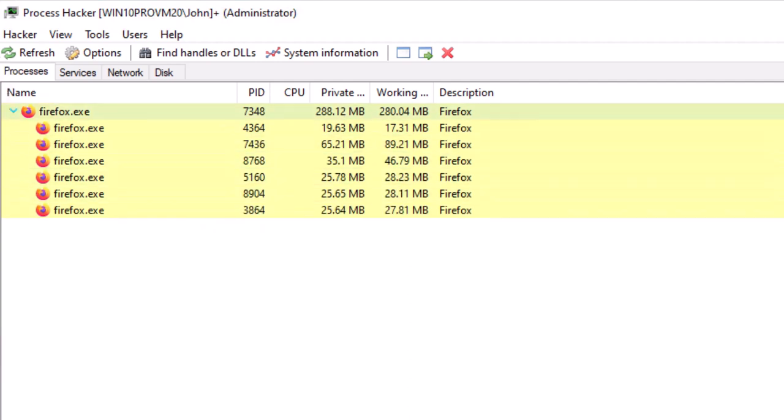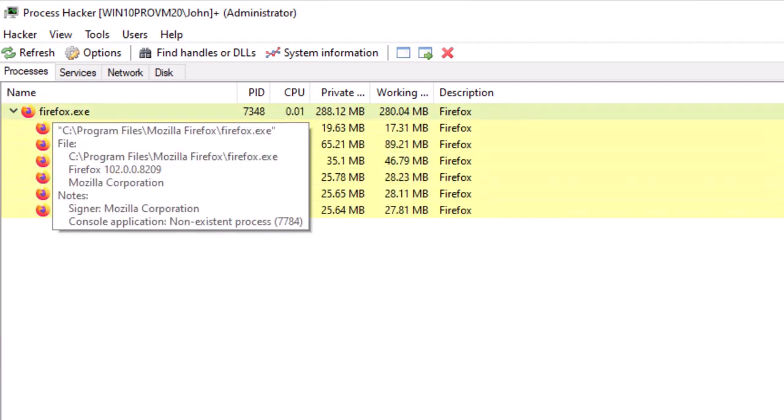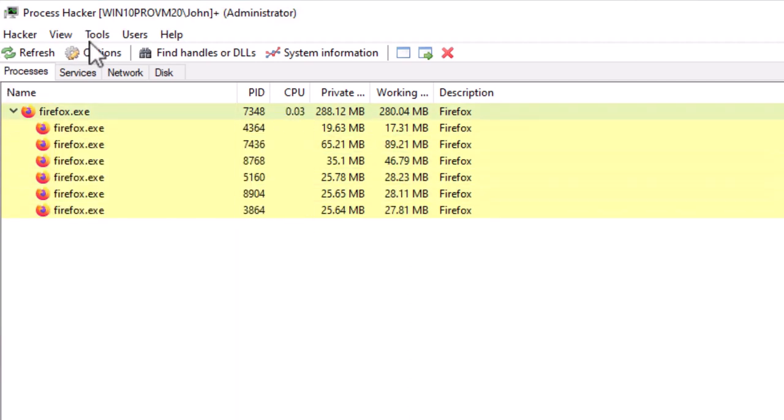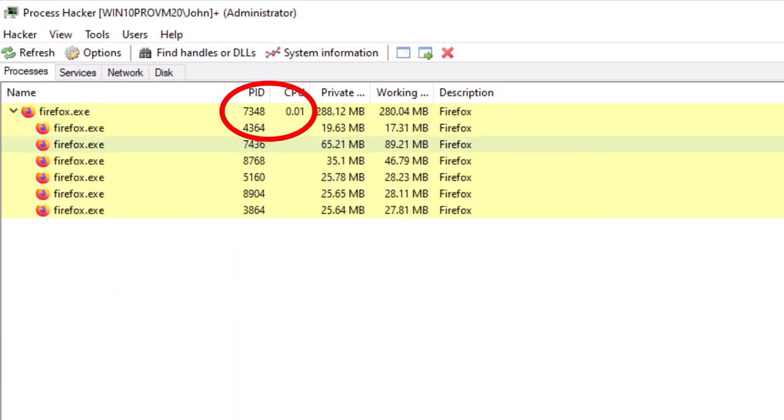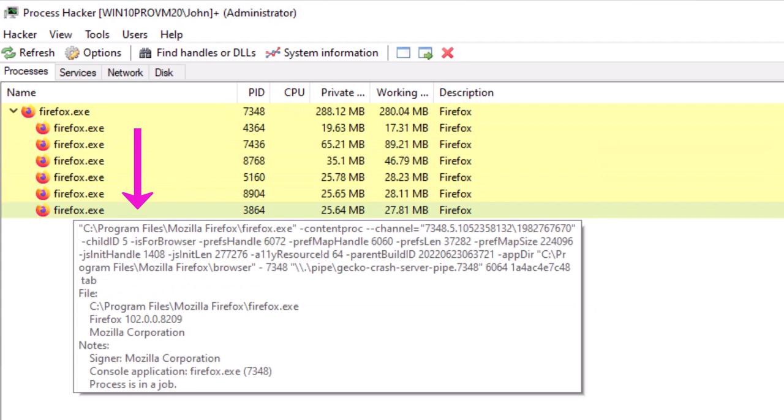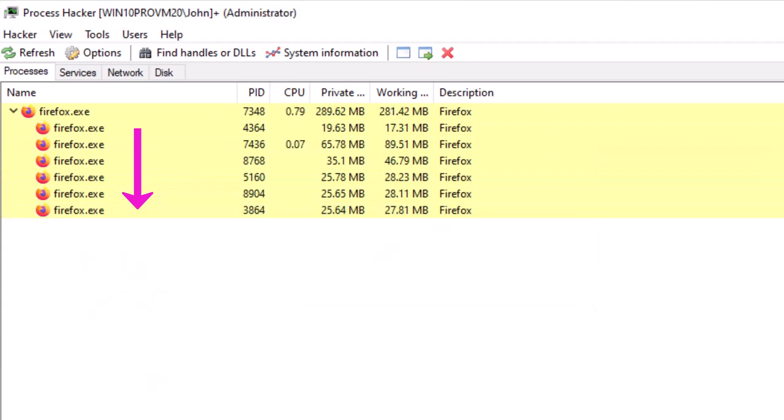So here you can see Firefox PID 7348 is the parent to a series of child Firefox processes. Now we don't always understand why a developer designs an application in the case of this Firefox browser to take full advantage of a parent-child relationship. In the case of browsers, they do it primarily for sandboxing, which provides isolation and better security.